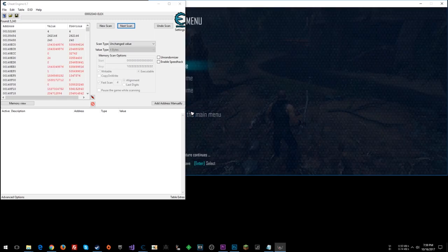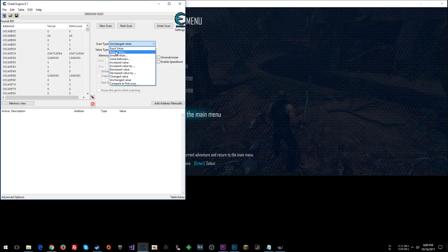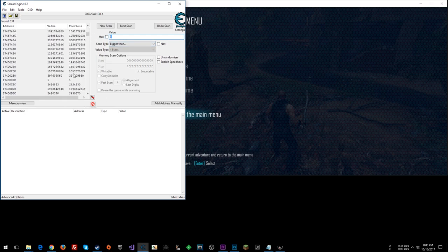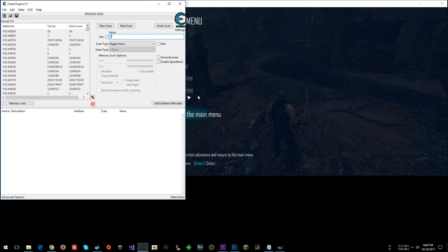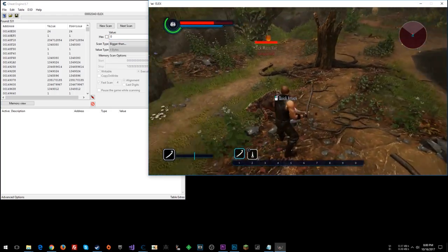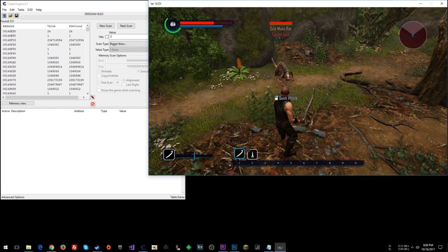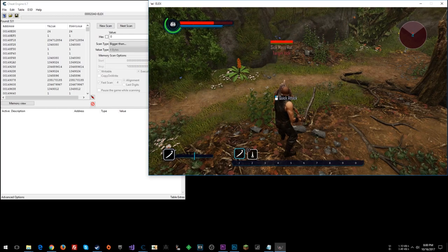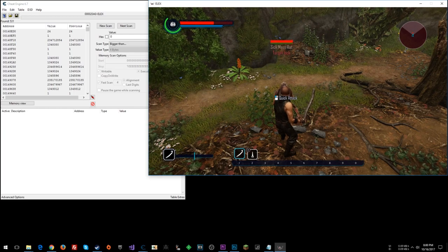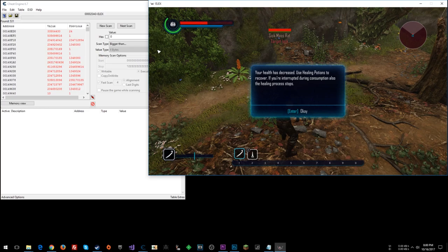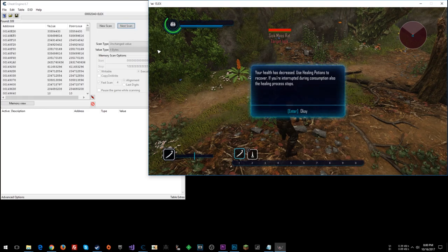So decreased value. Shift down. And then a bunch of unchanged. The value is probably bigger than zero. So let's do a next scan there. Weed some of that stuff out. And let's see here. Let's get hit one more time. And we'll do a changed value scan. Changed. Now a bunch of unchanged.